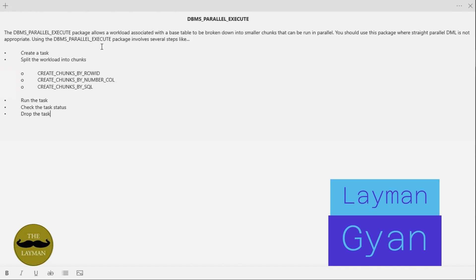Using this utility package involves some different steps. First, we need to create a task. Then after creating a task, we need to assign a workload to that task and divide that workload into chunks. We create one task, then tell Oracle to execute the parallel process on our requested SQL by three methods: via row ID, via column, and via directly using SQL. After creating the task and assigning a workload method, the final step is to execute the task, check the status is completed, and when done, simply drop the task.